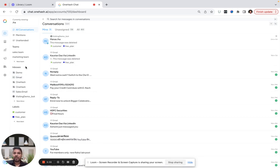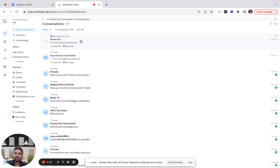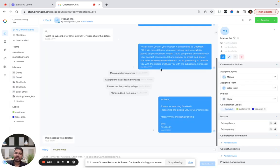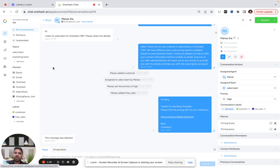Whenever a client pings you over WhatsApp, the same message will pop up in this inbox. If you want to assign them directly, you can assign them, or I can put a rule here based on conditions and it will be automatically assigned.